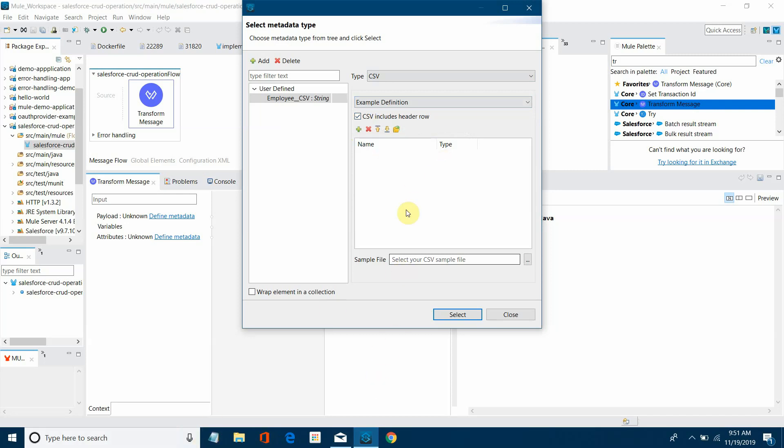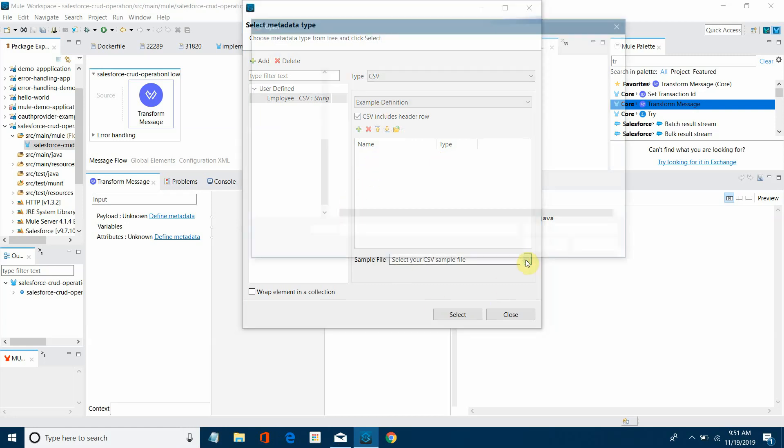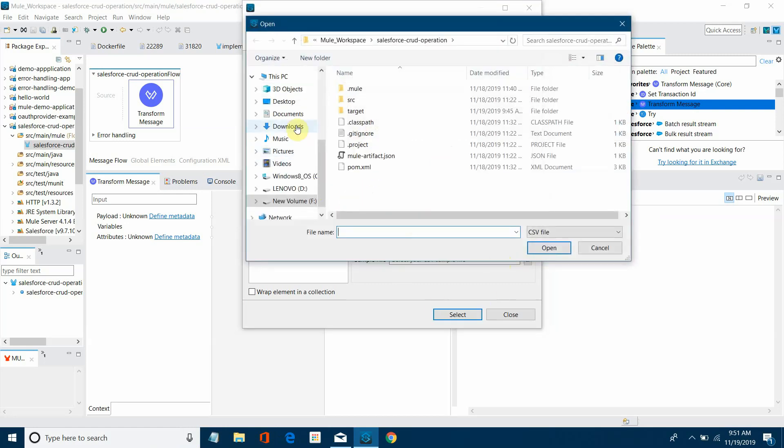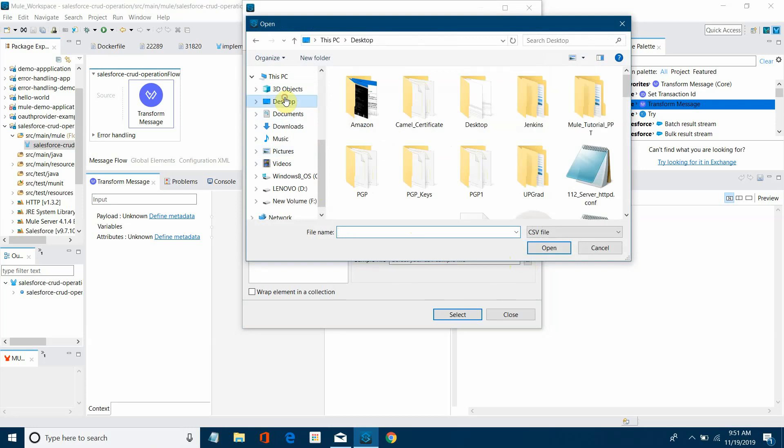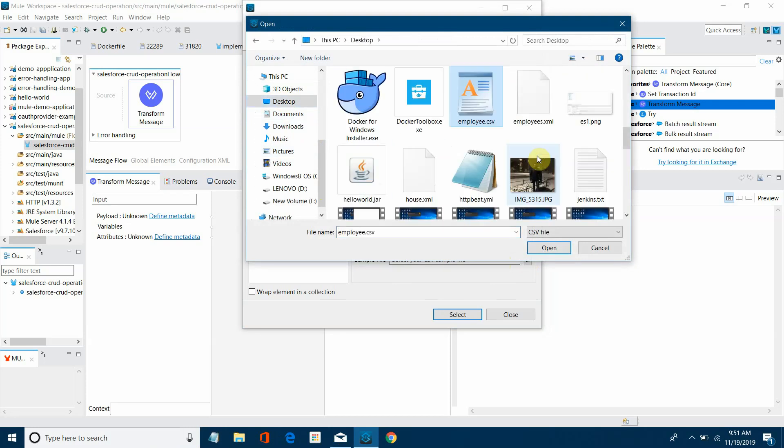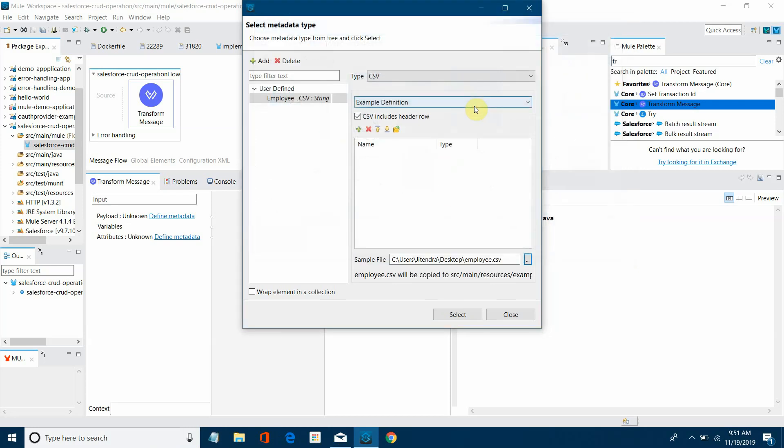If it doesn't contain header, then you can remove the checkbox. Either you can define the field here or you can select the sample file. So I already have a sample file. I will select that sample file. This is employee.csv.